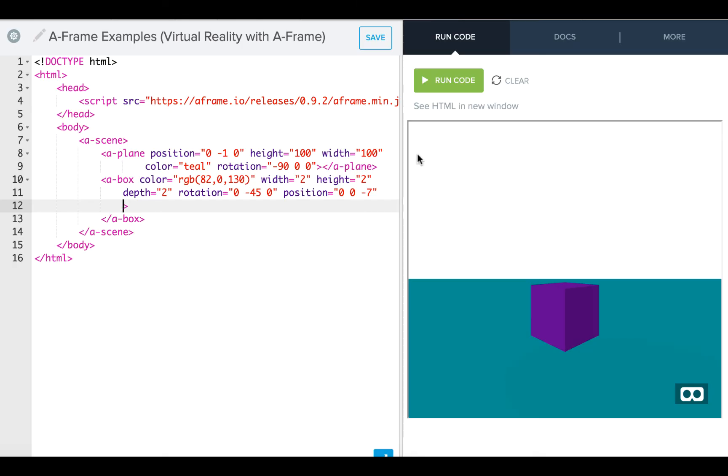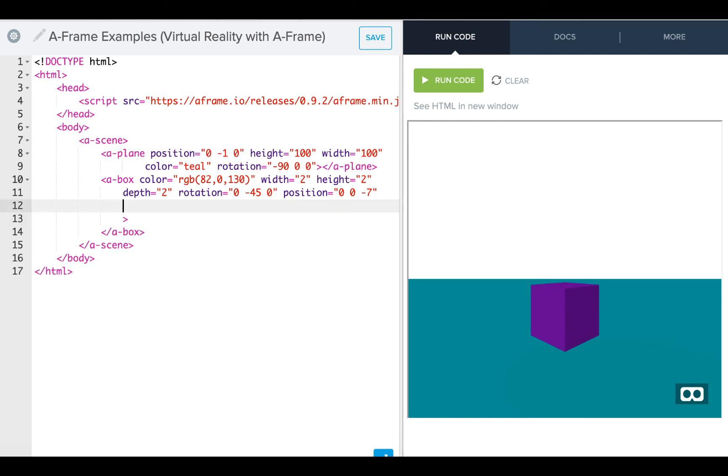Okay, so now let's take a look at how we animate the color in the editor. So we're going to start off with this indigo, which is RGB 82, 0, and 130.